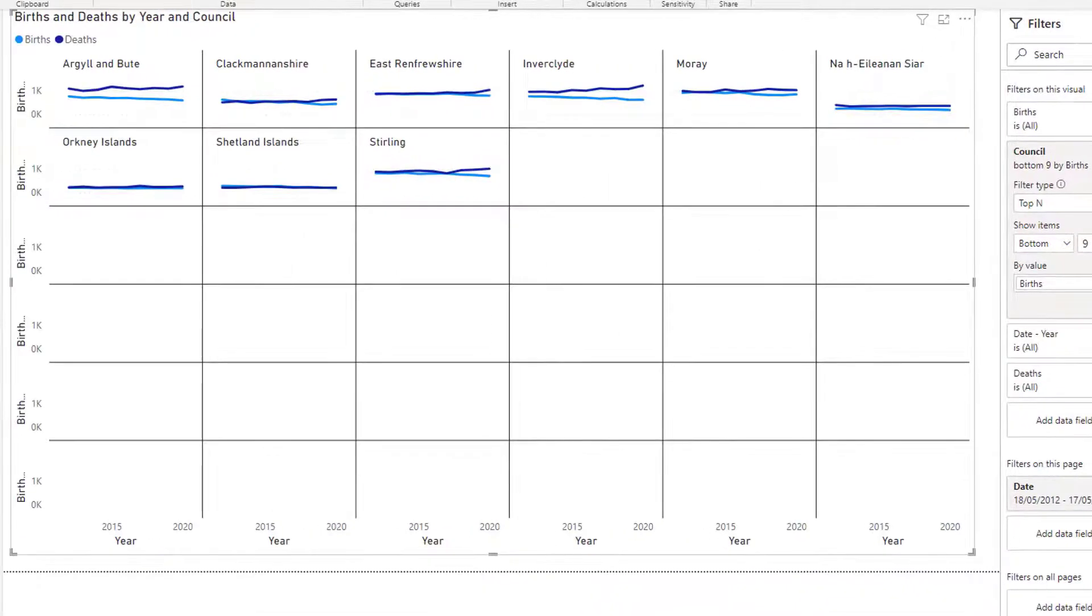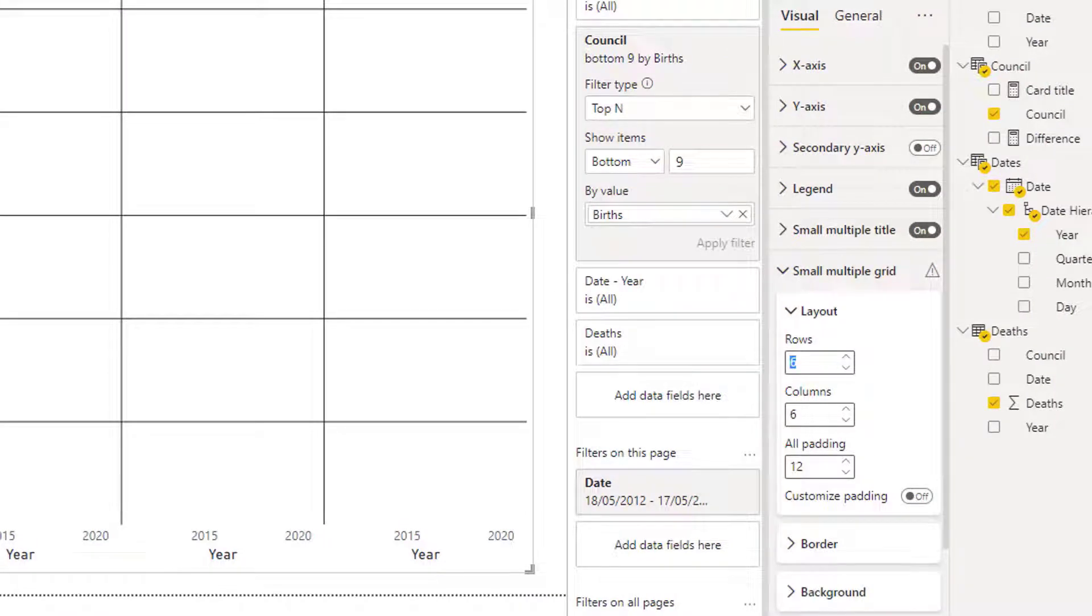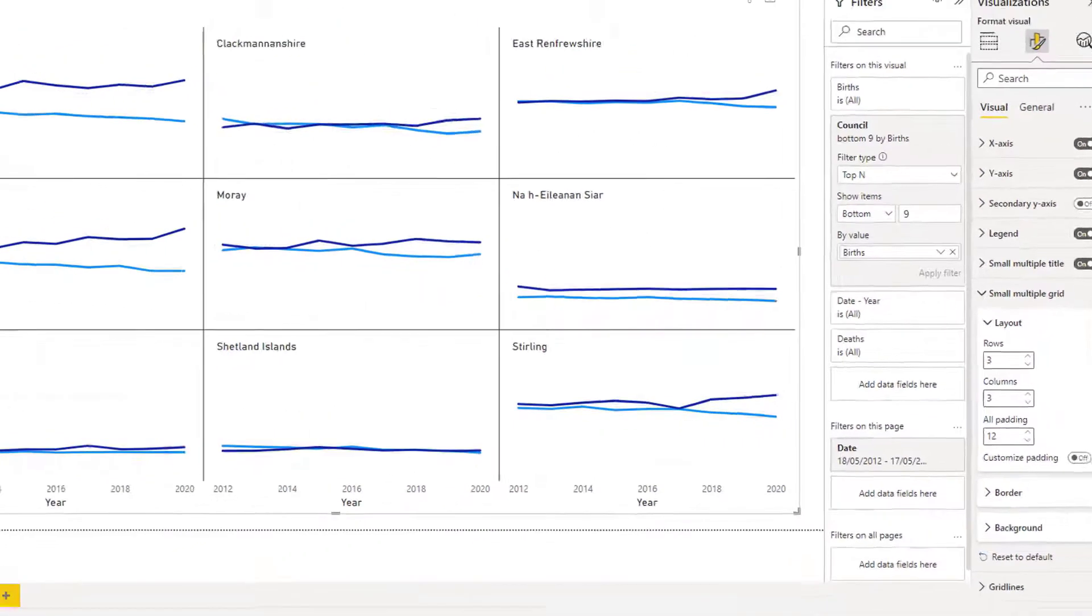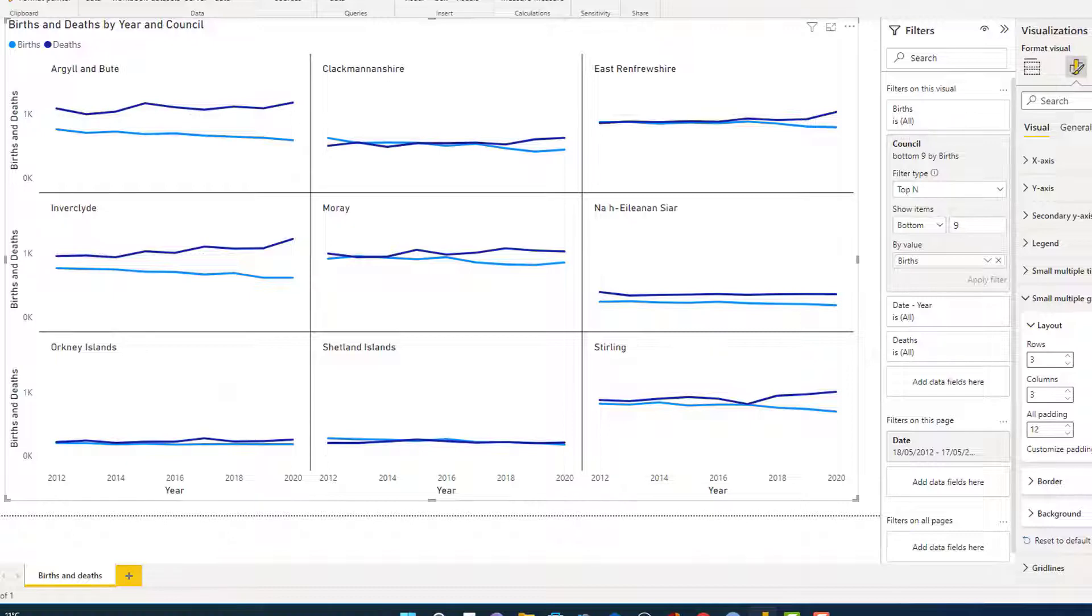And the diagram updates. We go back to our Layout. And as we now have nine mini diagrams, let's just change it to three rows by three columns. And there you go. It's a lot easier now to see the trend for each of these nine councils.